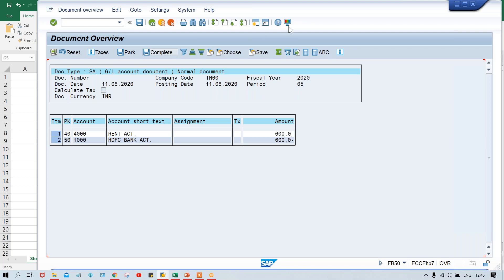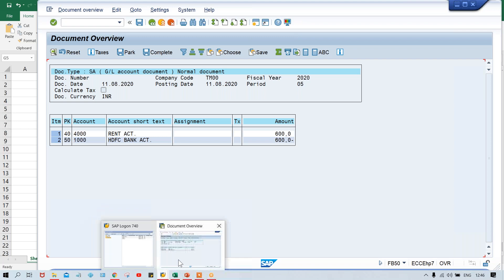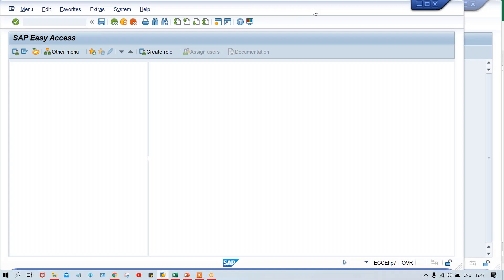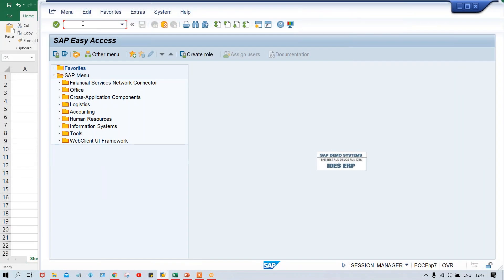If you are going to post this transaction — this document — system will generate a document number. The question is: which document number is going to be generated? Actually, before posting this I have to explain that, or if I post this transaction I'll have to post it again to explain that logic. So I'll explain here itself. How are document numbers getting generated if you are going to post a transaction? There is a logic — try to understand this.